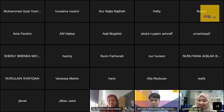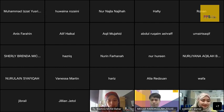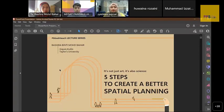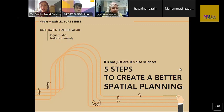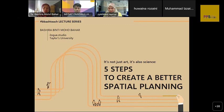Thank you, Wani. Today the lecture is about creating a better spatial planning. Everybody, I think along the way of learning architecture, you have met or encountered a process of doing spatial planning on your own or by your tutor or lecturers.